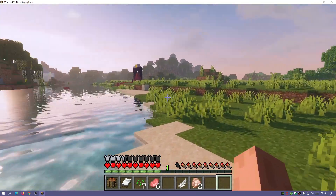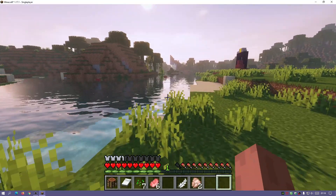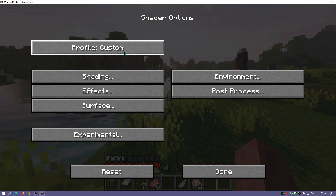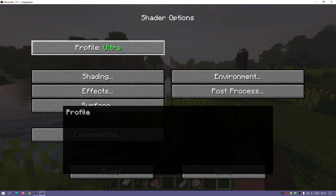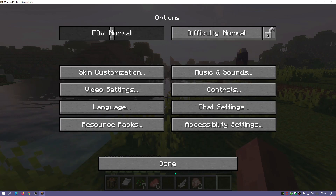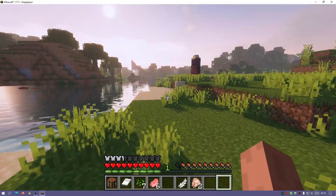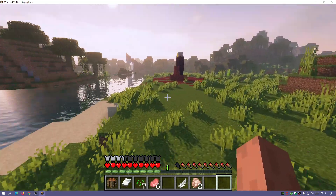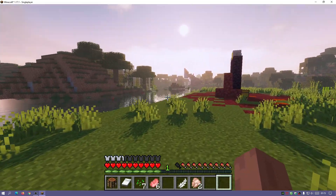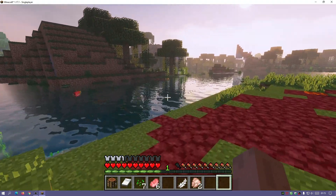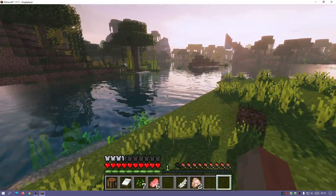OptiFine is a shaders mod which allows us to install shader packs. If I go into Options > Video Settings > Shaders, you can see I've got a couple of shaders here and I can change them. I can also go into the shader options and change the profiles for those shaders as well. I'm going to show you how to download and install OptiFine and also how to download and install a shader pack as an example.